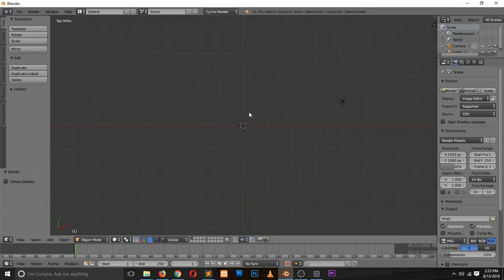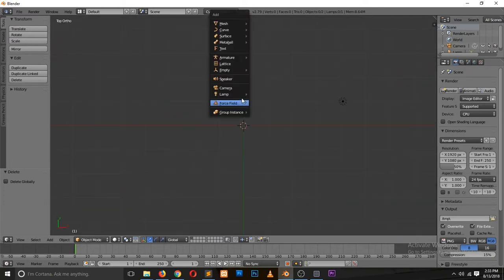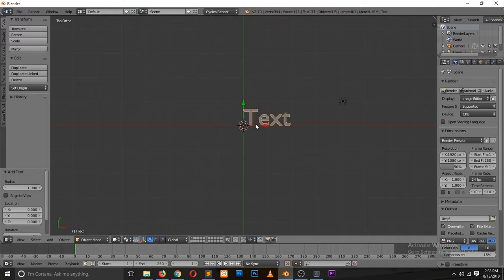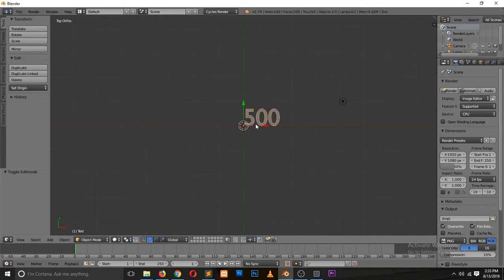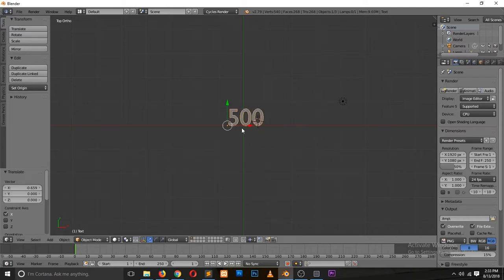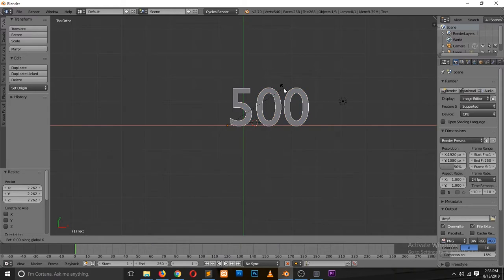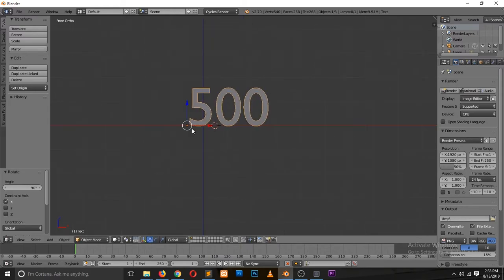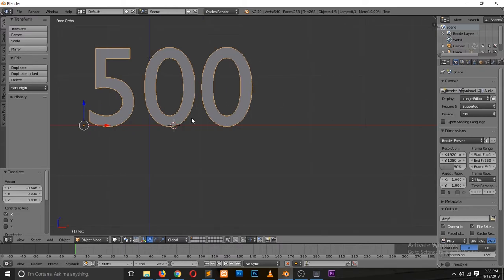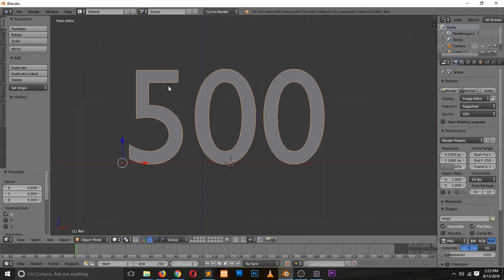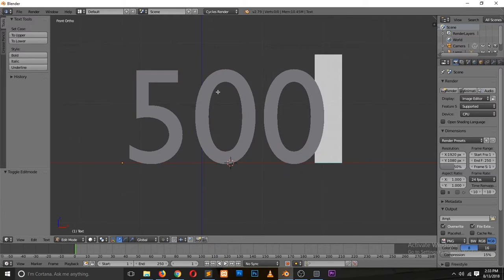Let me delete that cube, then type in a text object — something like '500 subscribers', as if balloons are floating in the air. Simple, but there's a lot to learn from it. I'll rotate it 90 degrees on the X axis and go to the front view. Right now it's a text object, and I want to convert it to a mesh so I can add a cloth modifier.